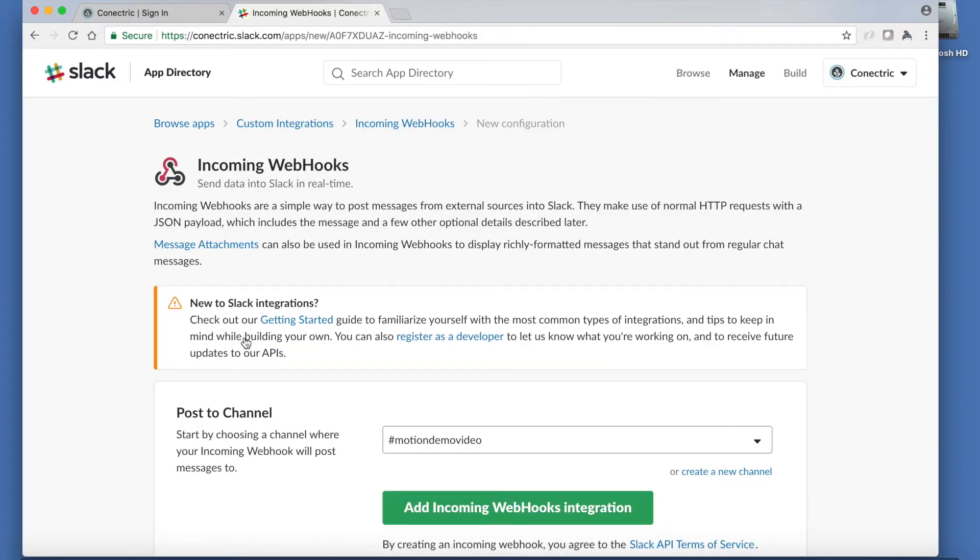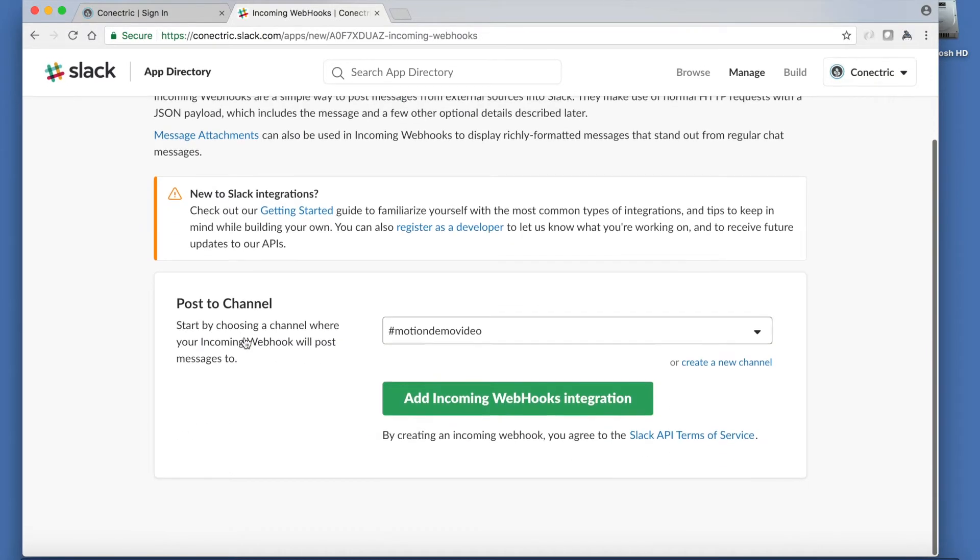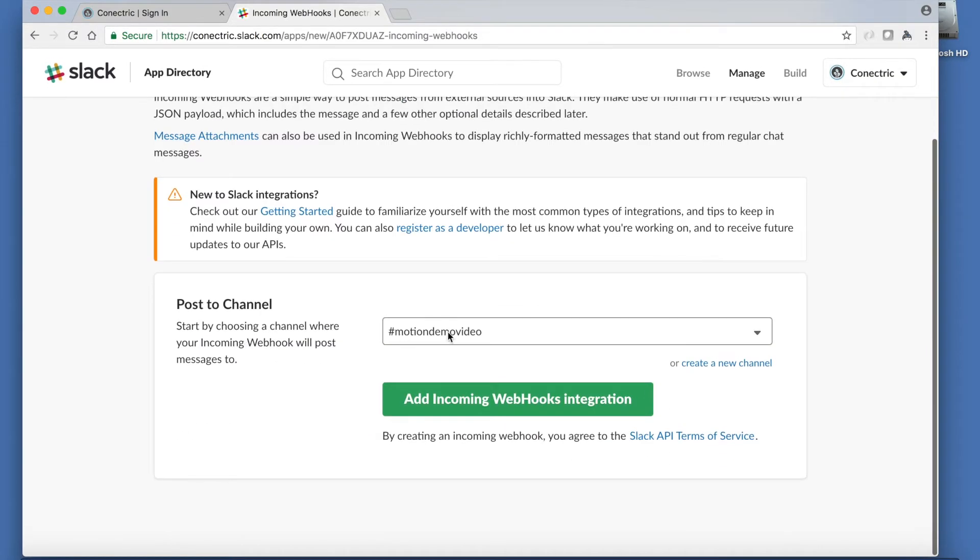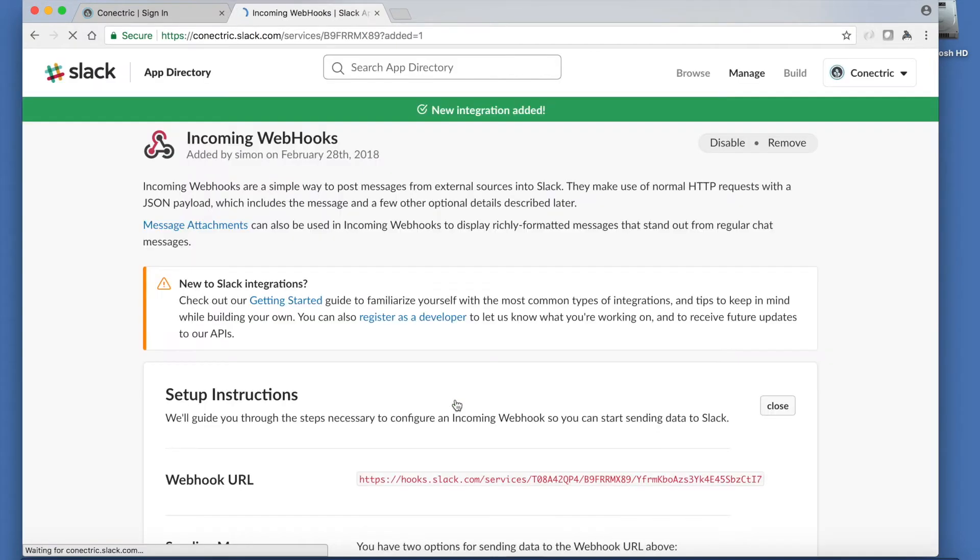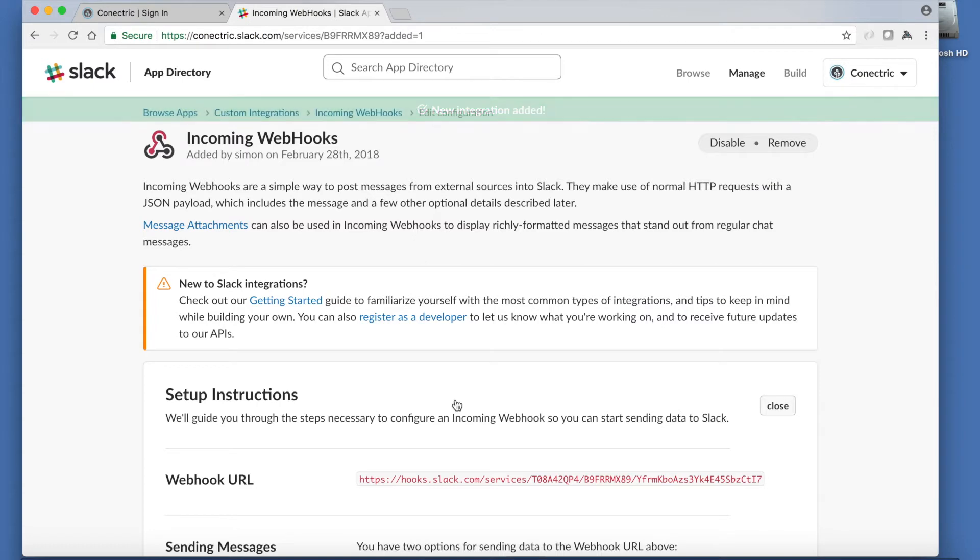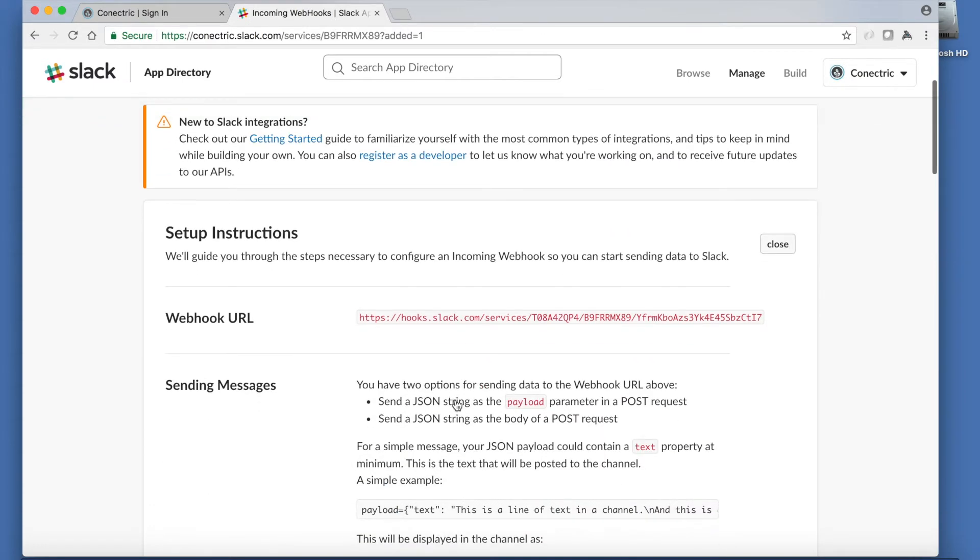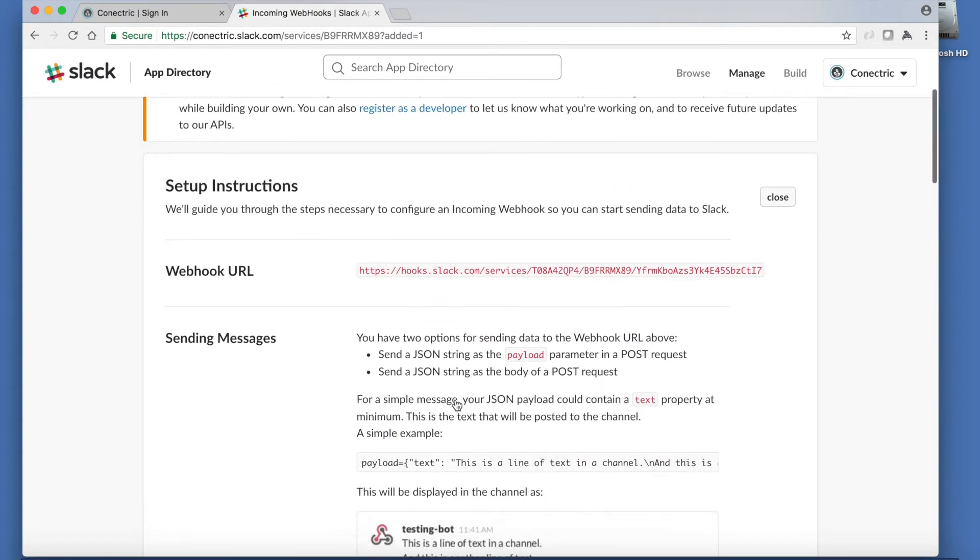Here we'll choose the channel that we wish the integration to post to and then follow the setup instructions, noting the webhook URL as we'll need this later.